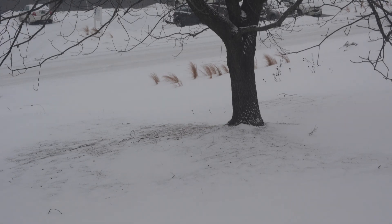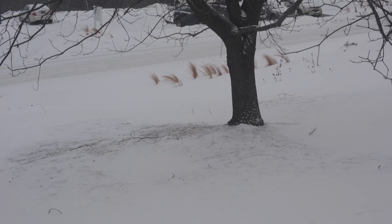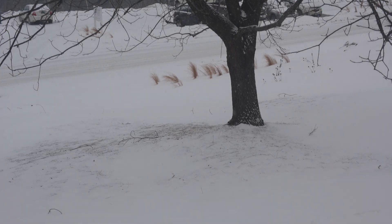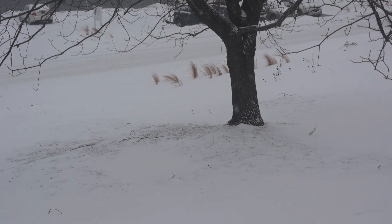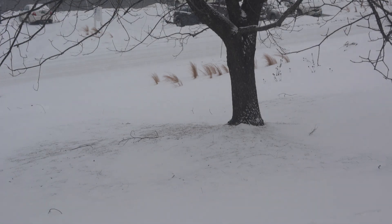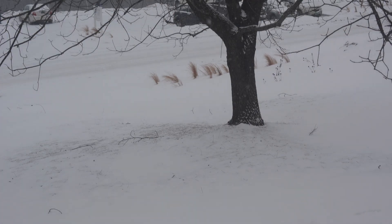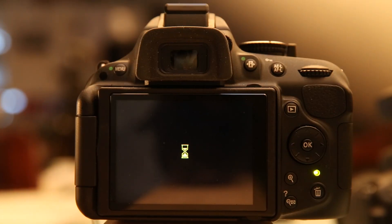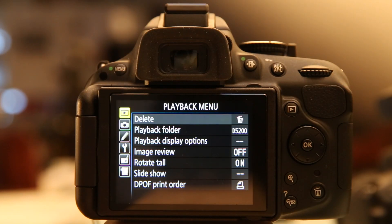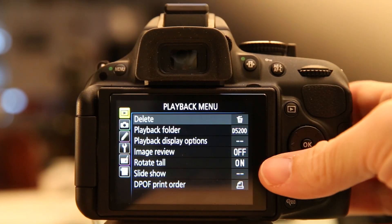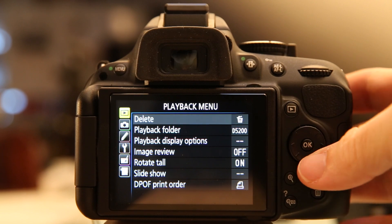This is a quick video to talk about the intervalometer. This is a built-in feature to the Nikon D5200 and it allows you to take time-lapse movies. I'm going to get into the feature by pressing the menu button.